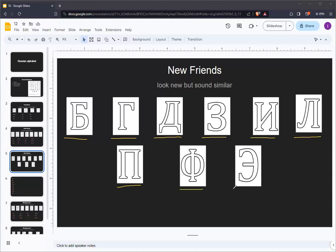L, P, F, and E, which sound like the English letters L, P, F, and E.